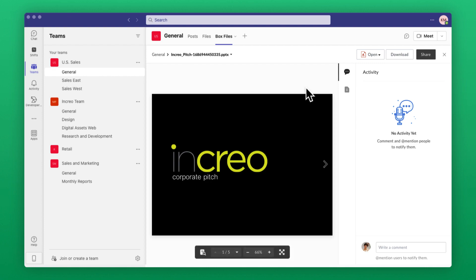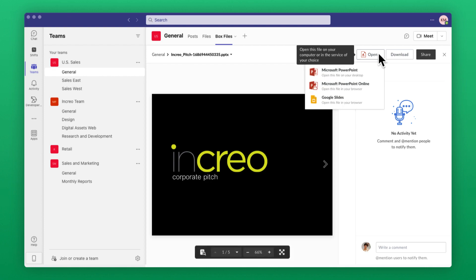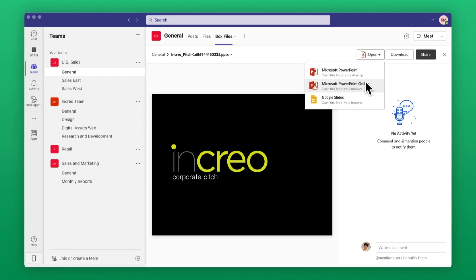Now you can choose the productivity platform that works best for you, whether it's Microsoft Office on the desktop, on the web, or even Google Slides.